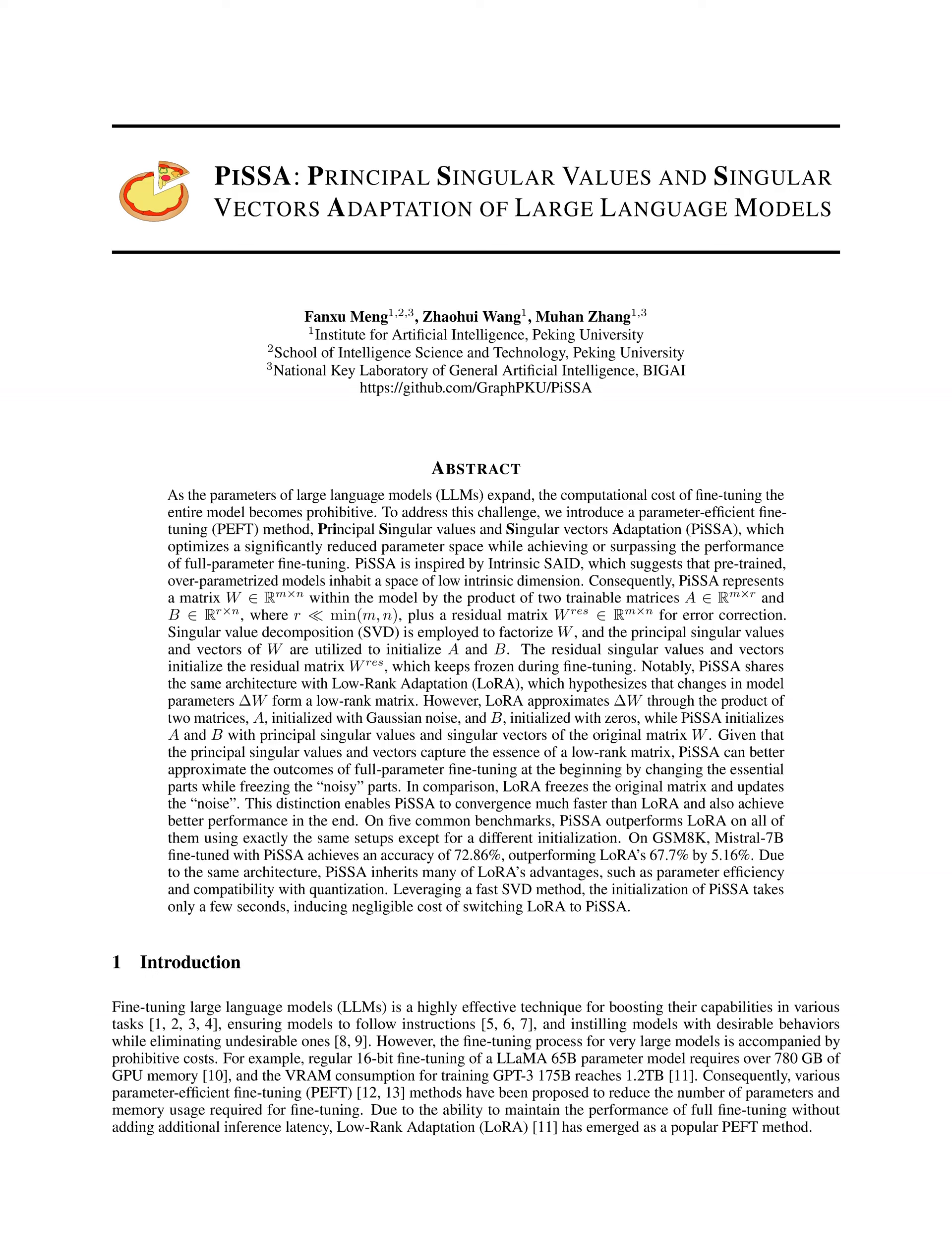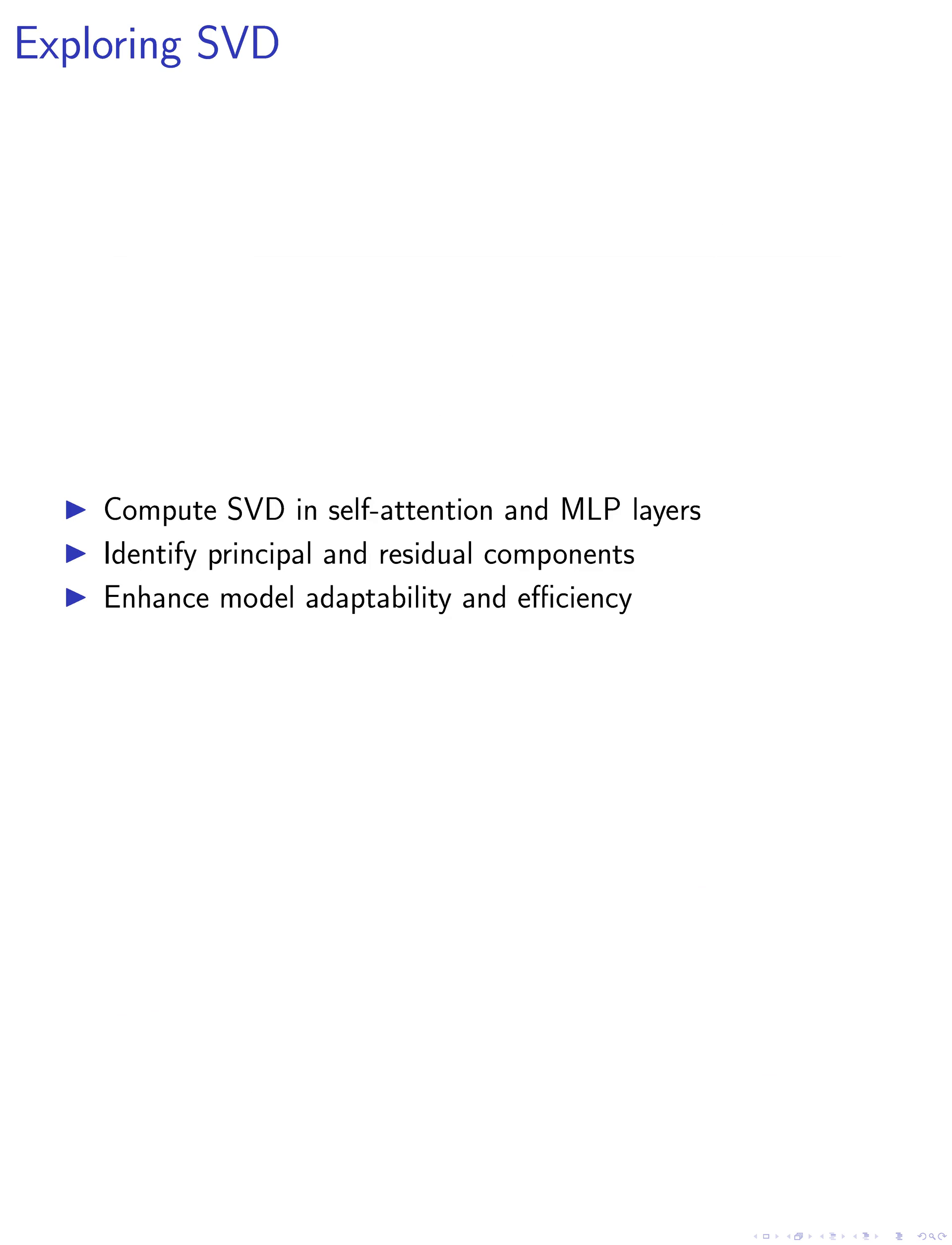In this paper, we explore the process of computing the singular value decomposition (SVD) of the weight matrix W within the self-attention and MLP layers of a pre-trained model. The algorithm employed in this process aims to identify the principal and residual singular values and vectors, crucial for understanding the underlying structure of the model's weights.